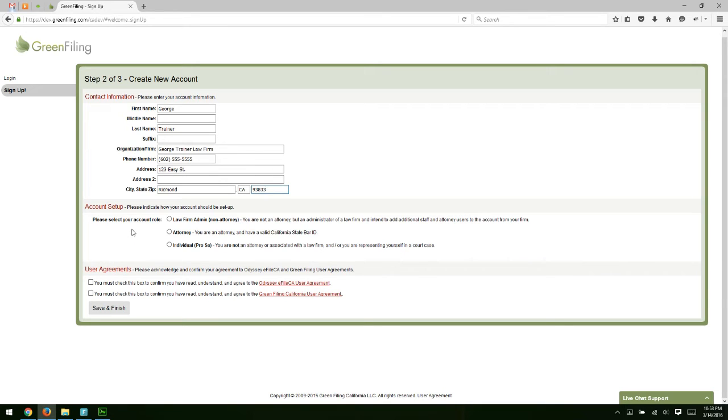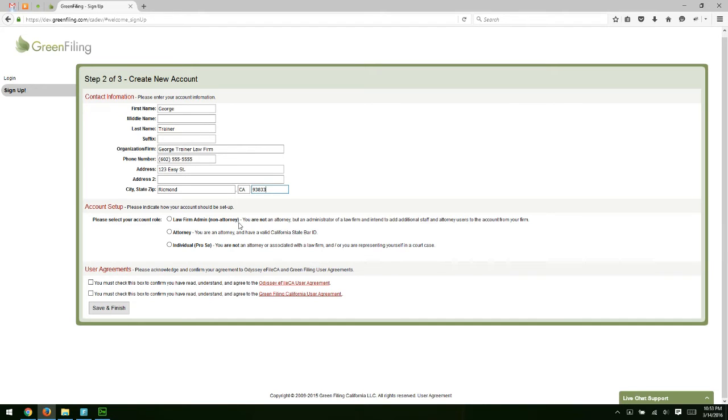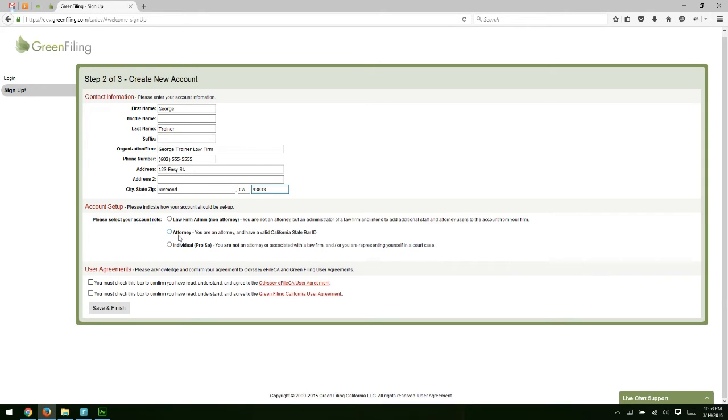The next step here, account setup is an important piece. You have three options. The first is to select a law firm admin non-attorney. So if you are a non-attorney creating an account for a firm, and then you're going to add multiple users after you create the account, you want to select this option. The next option is attorney. So if you're an attorney and you're creating an account either for yourself or for a firm, you want to select the attorney option. Once you're logged in as an attorney, you'll also be able to add multiple users, multiple attorneys, multiple support staff.